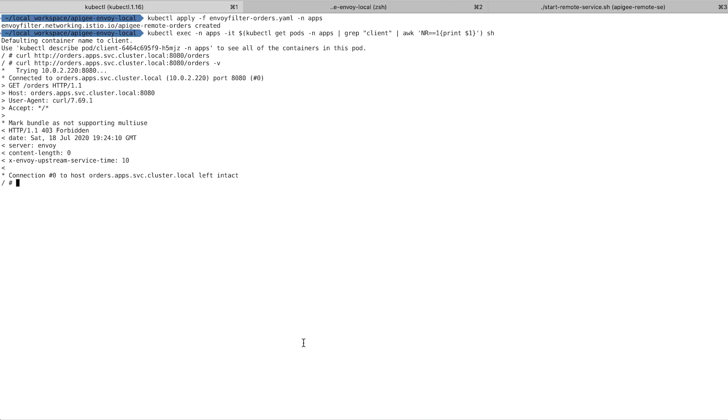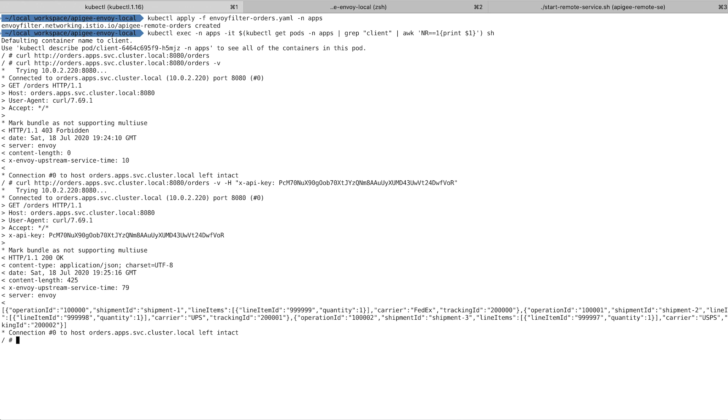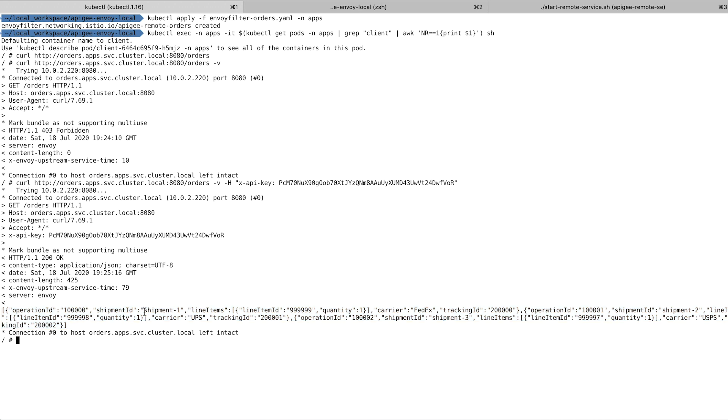Let's access the Orders microservice again, this time with the API key. I'm using an API key, but you could also use an access token instead. Success. I was able to access the microservice.